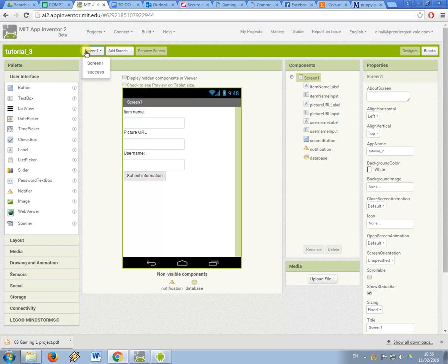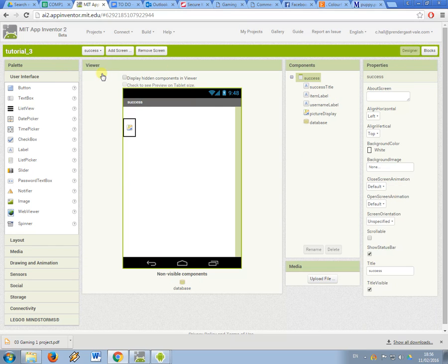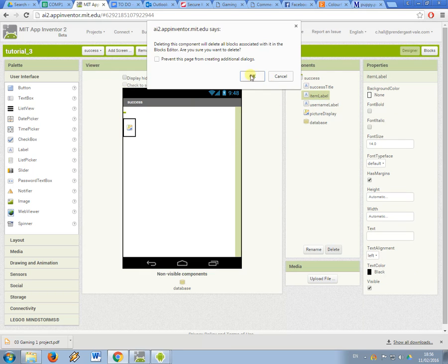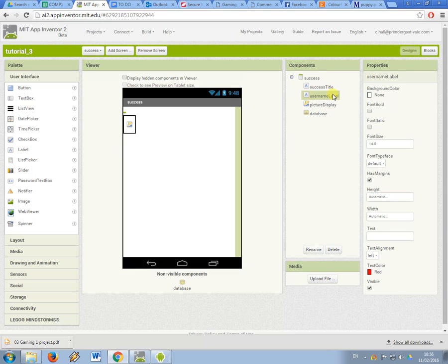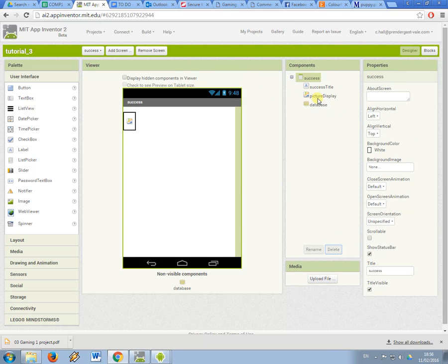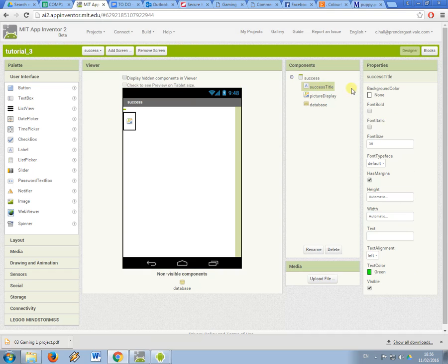So on the success page what I'm going to do is make some changes. So I'm going to remove these labels, the item label and the username label. I'm still going to keep the database component and the picture display and also the message that displays success.